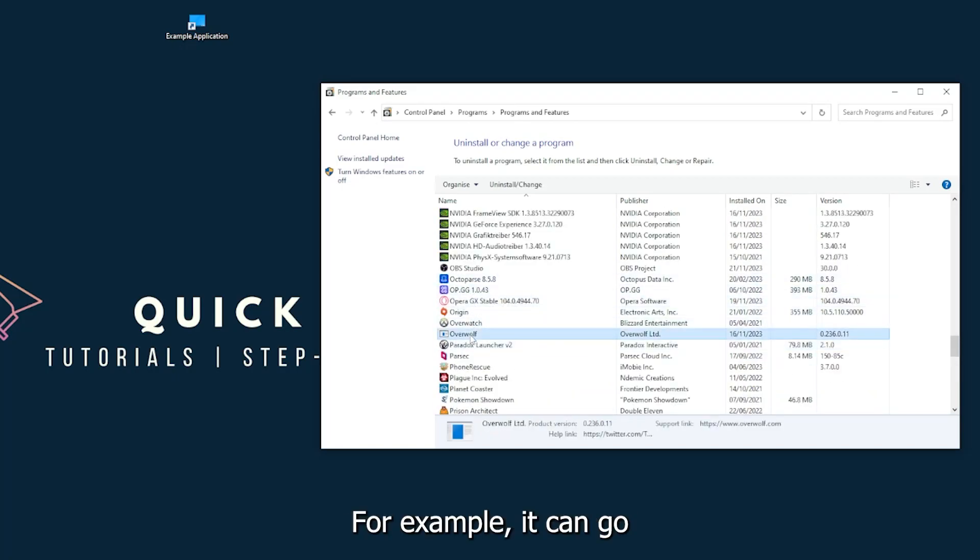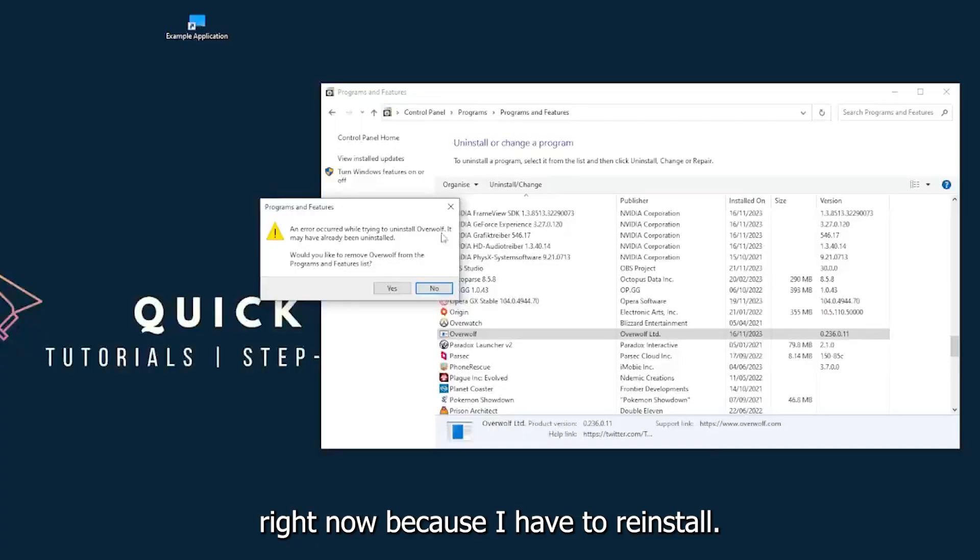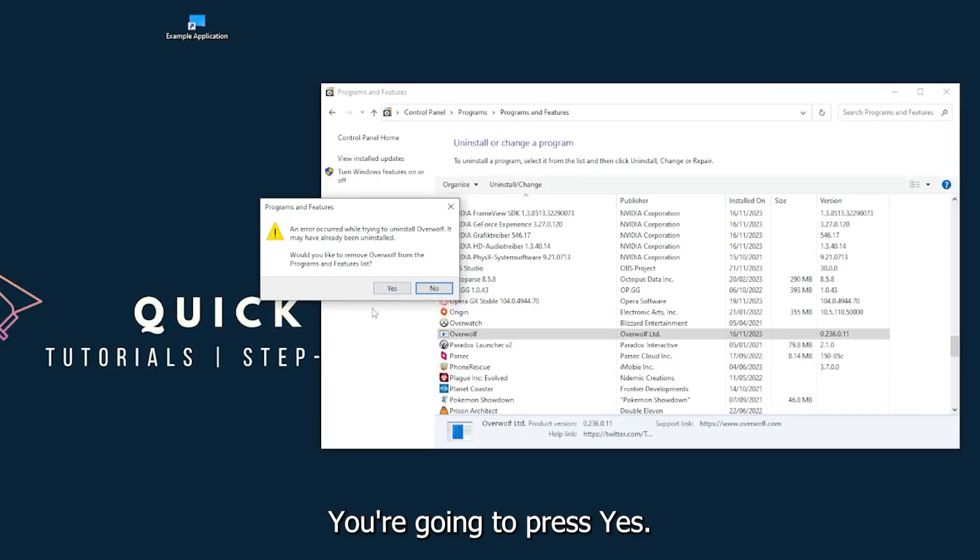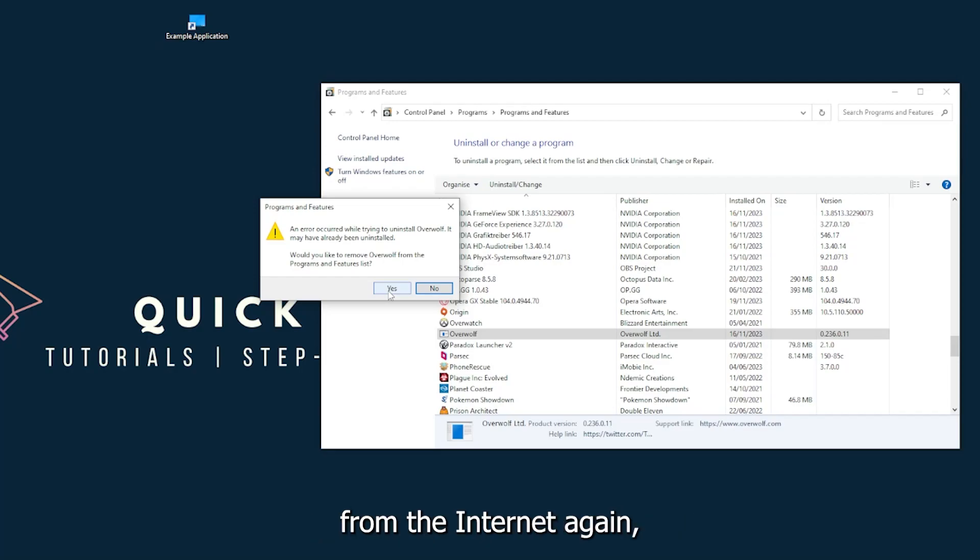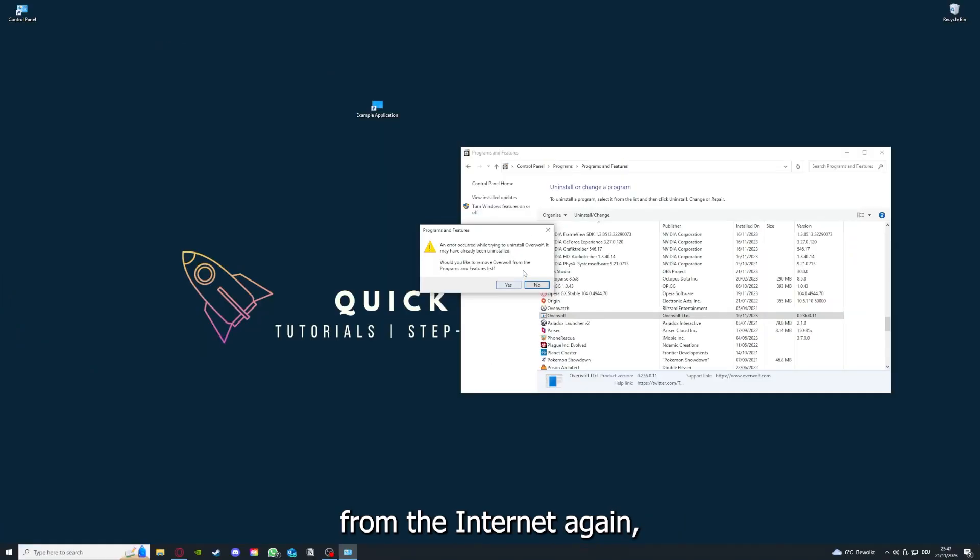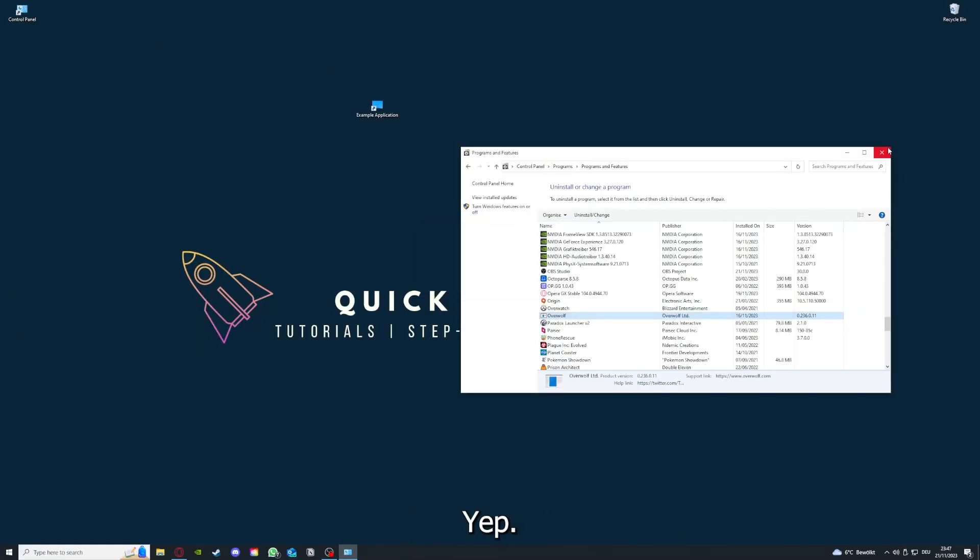Overwolf, for example. You can uninstall the app. Press yes if Windows asks you if you really want to do this. I'm not going to do this right now because I have to reinstall. You're going to press yes here and you're going to download the app from the internet again.